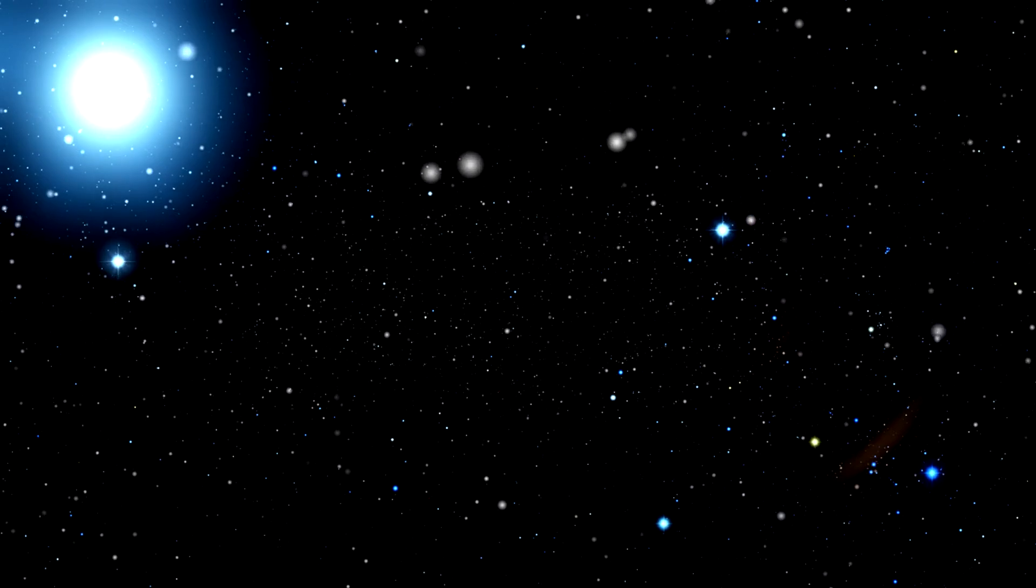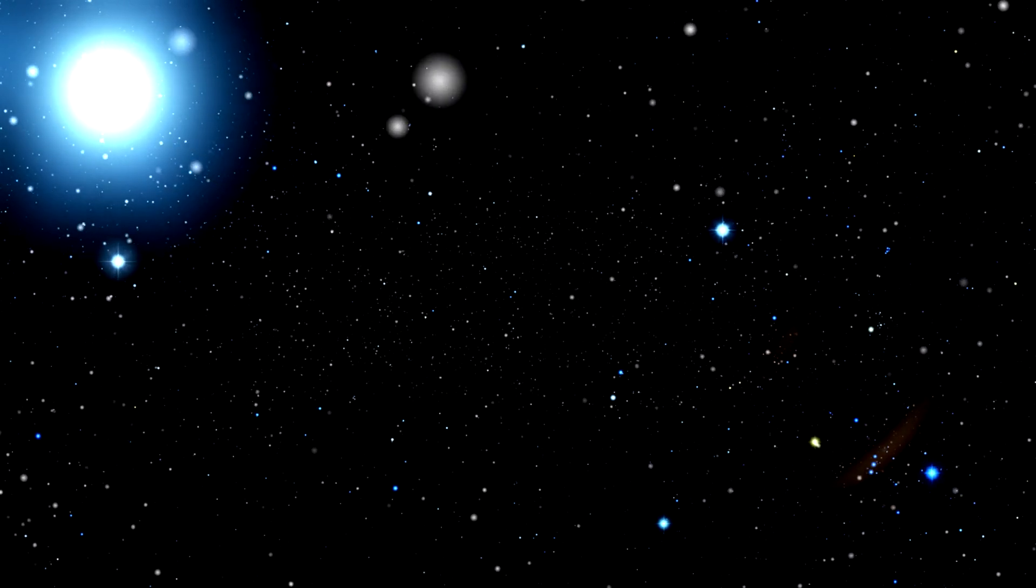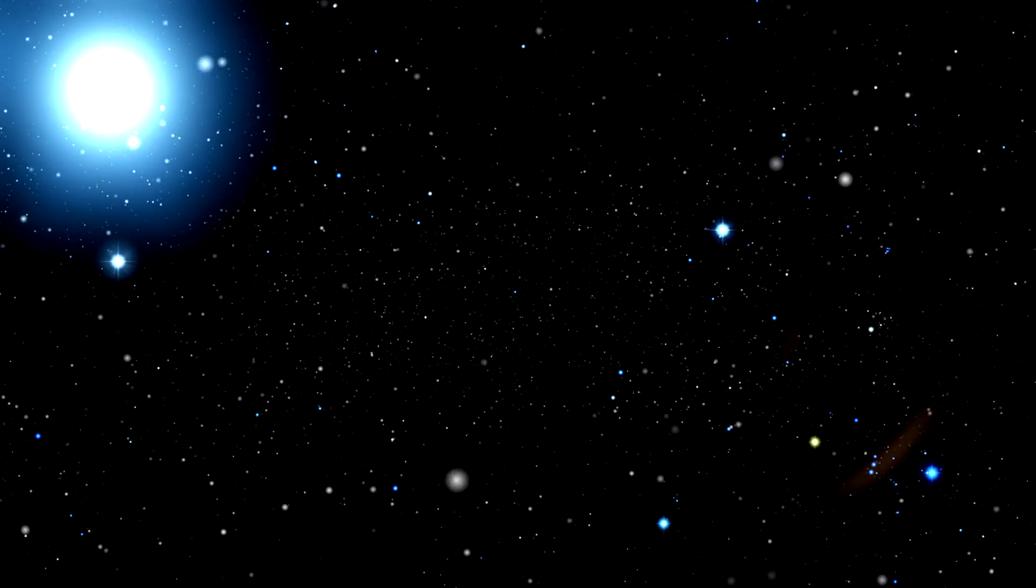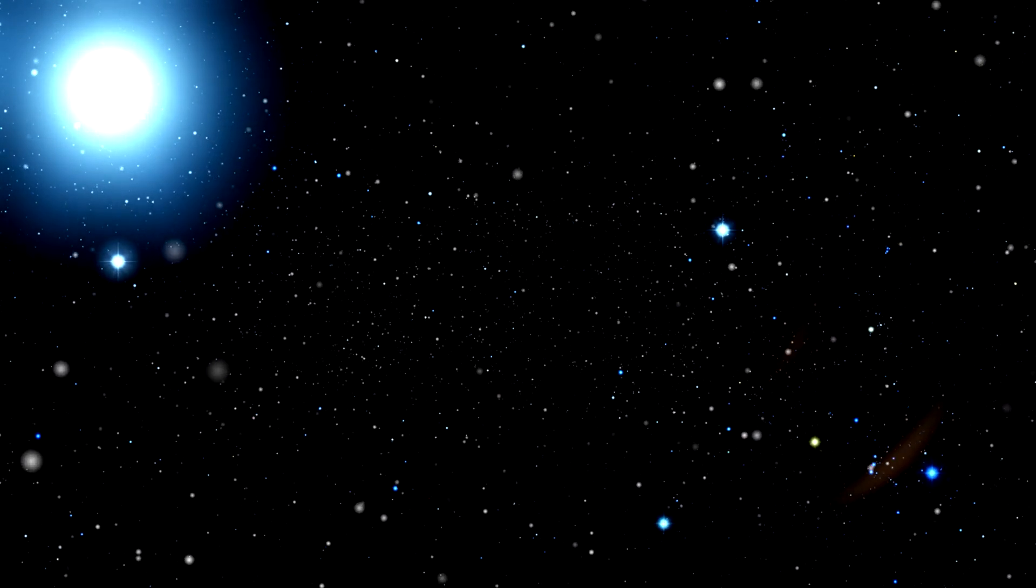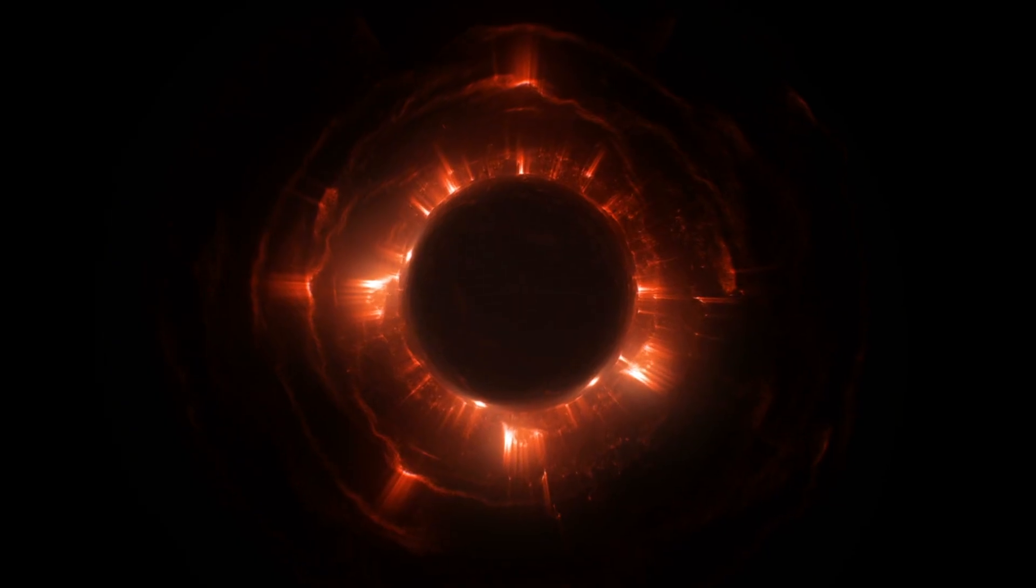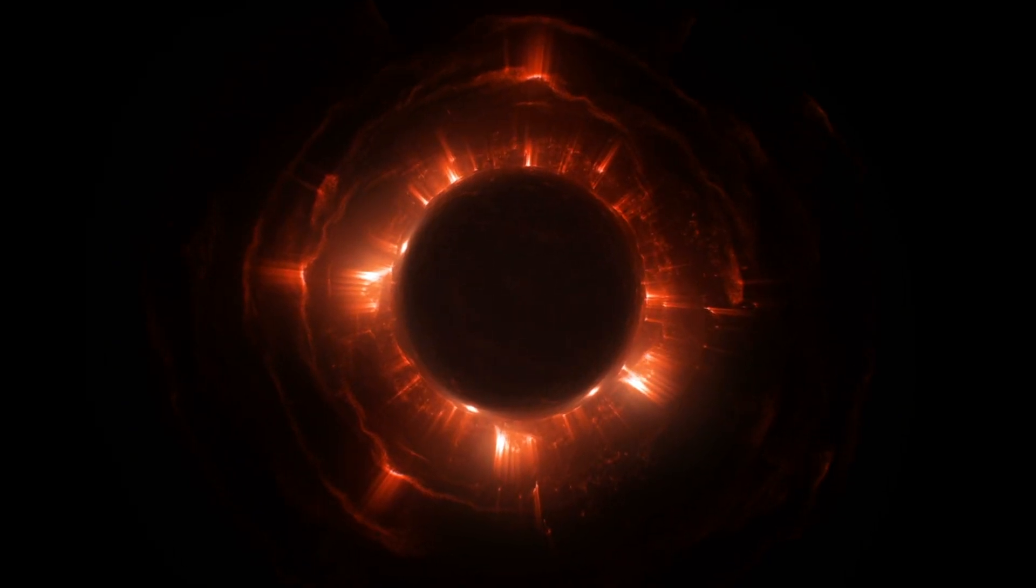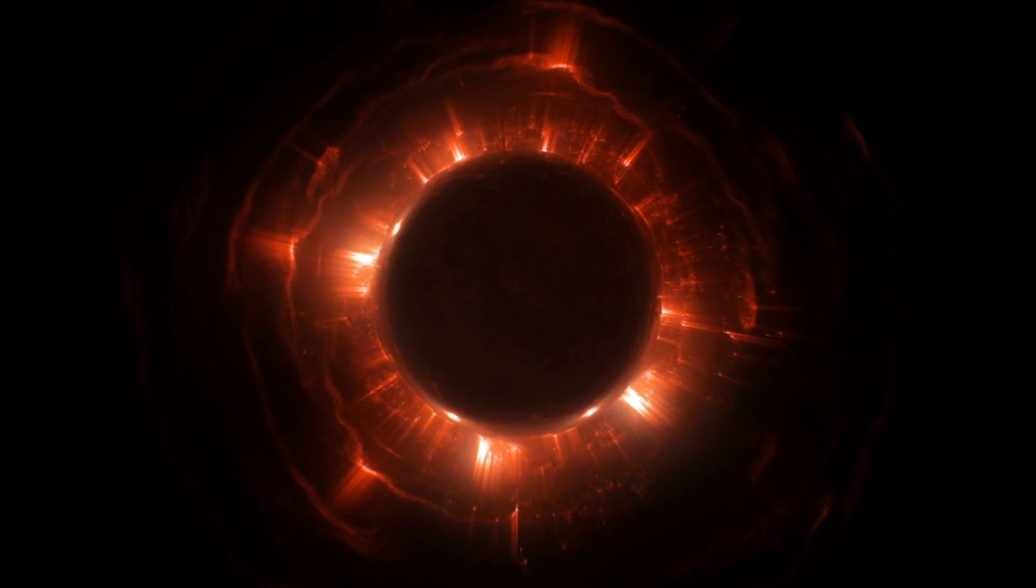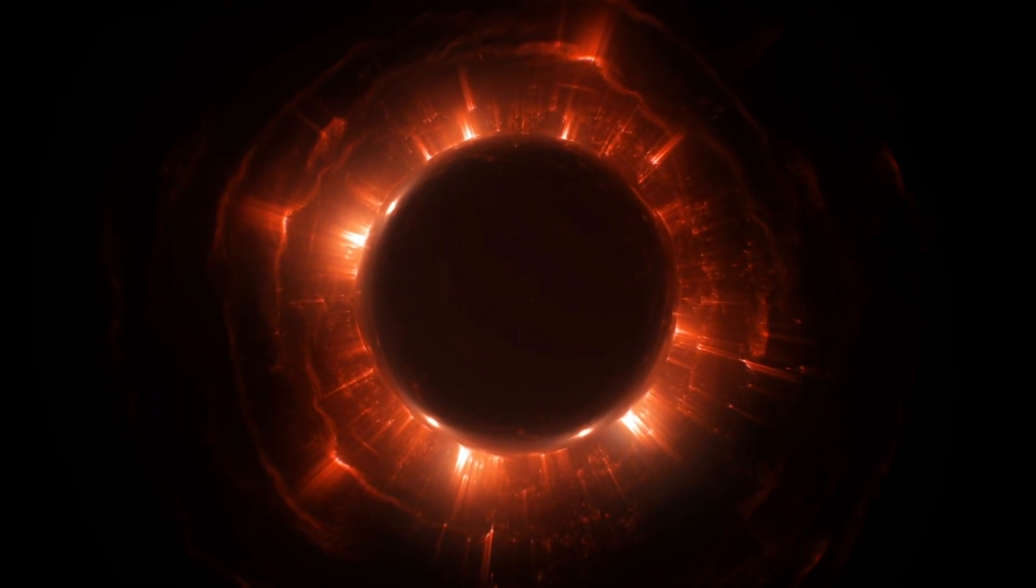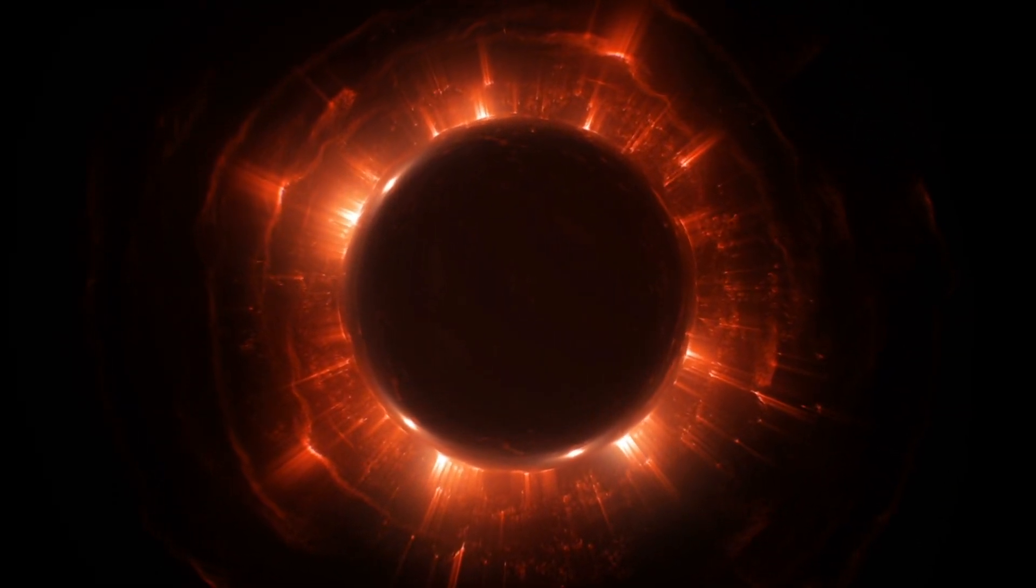Our journey through the labyrinthine corridors of time has revealed a universe far stranger and more wondrous than we could have ever imagined. We've delved into the heart of black holes, witnessed the echoes of the Big Bang, and grappled with the mind-bending implications of quantum mechanics.